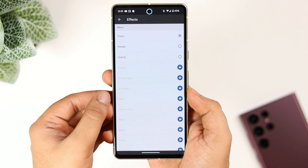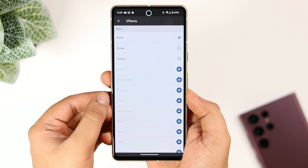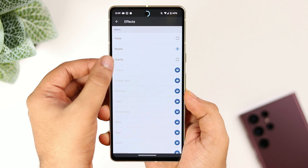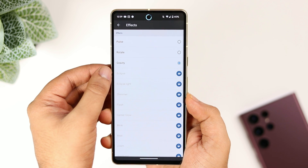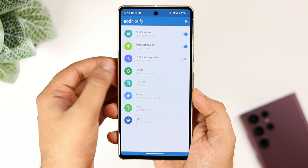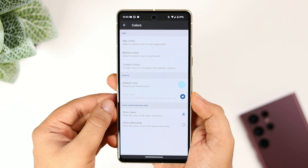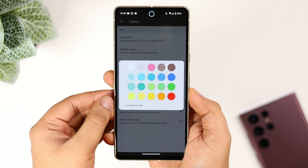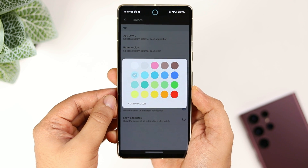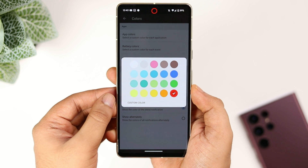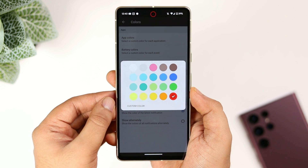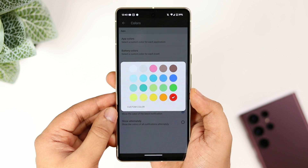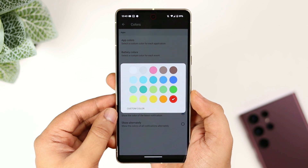Then go to Effects. Here you can change the style or effect of this LED light. You get three different styles for absolutely free, and if you want to unlock more, you need to pay for the pro version. Apart from this, if you select Colors, here you can select a custom color for each application. Again, unlocking this feature requires the pro version, but the free version is more than enough. I will go with red, so whenever I receive notifications, I will have this red color LED light blinking around the notch.